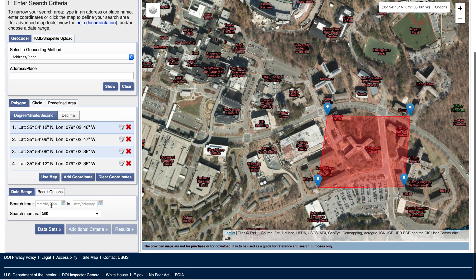We can control the date here. I want a relatively old image, so let's go from 1950 all the way to the 1970s.